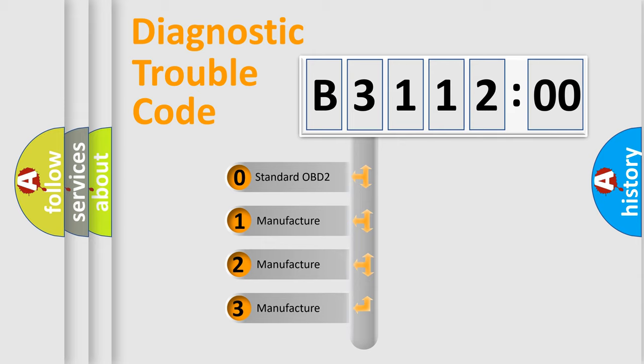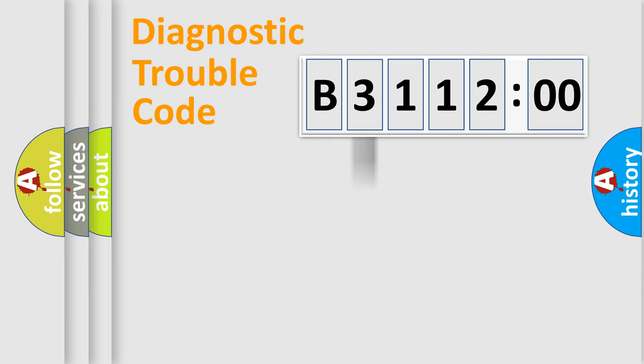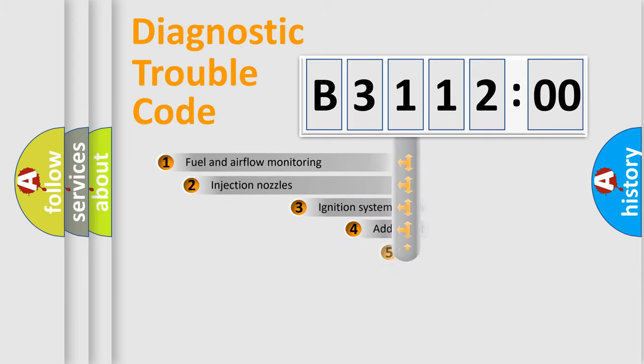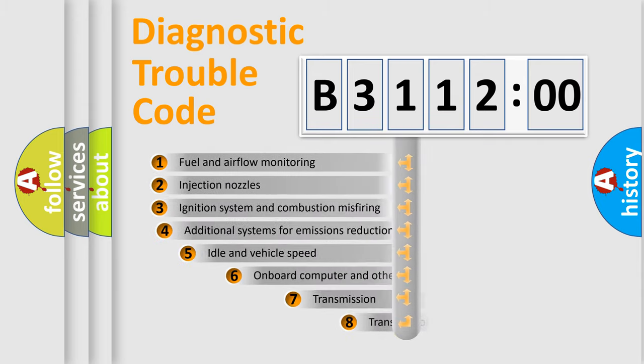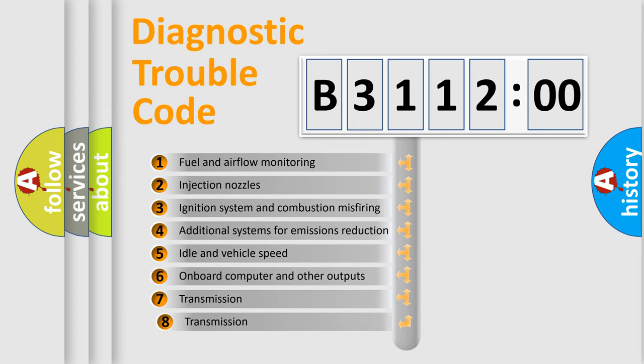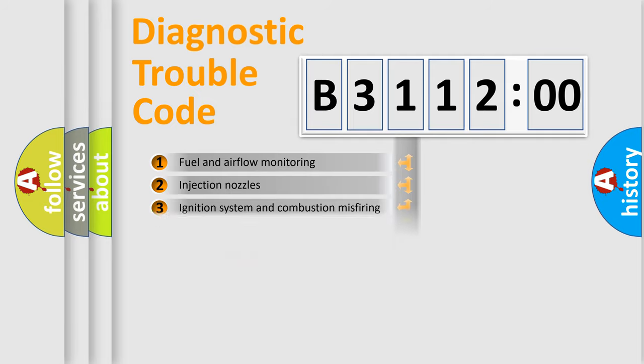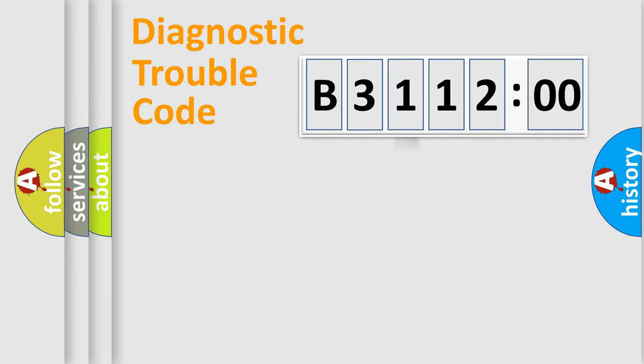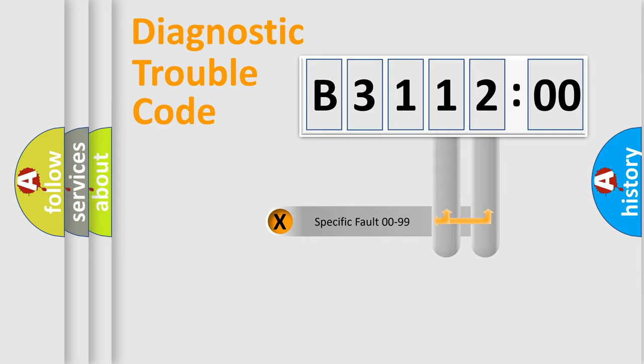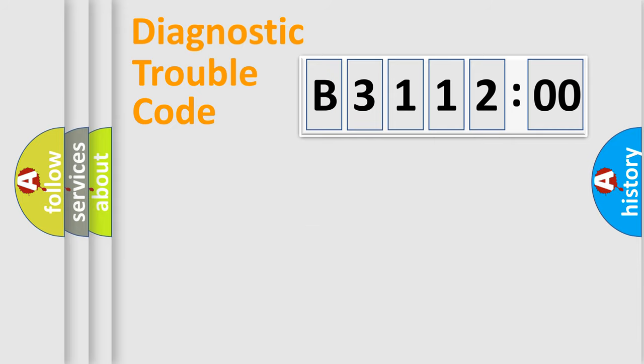If the second character is expressed as zero, it is a standardized error. In the case of numbers 1, 2, 3, it is a more prestigious expression of the car-specific error. The third character specifies a subset of errors. The distribution shown is valid only for the standardized DTC code. Only the last two characters define the specific fault of the group.